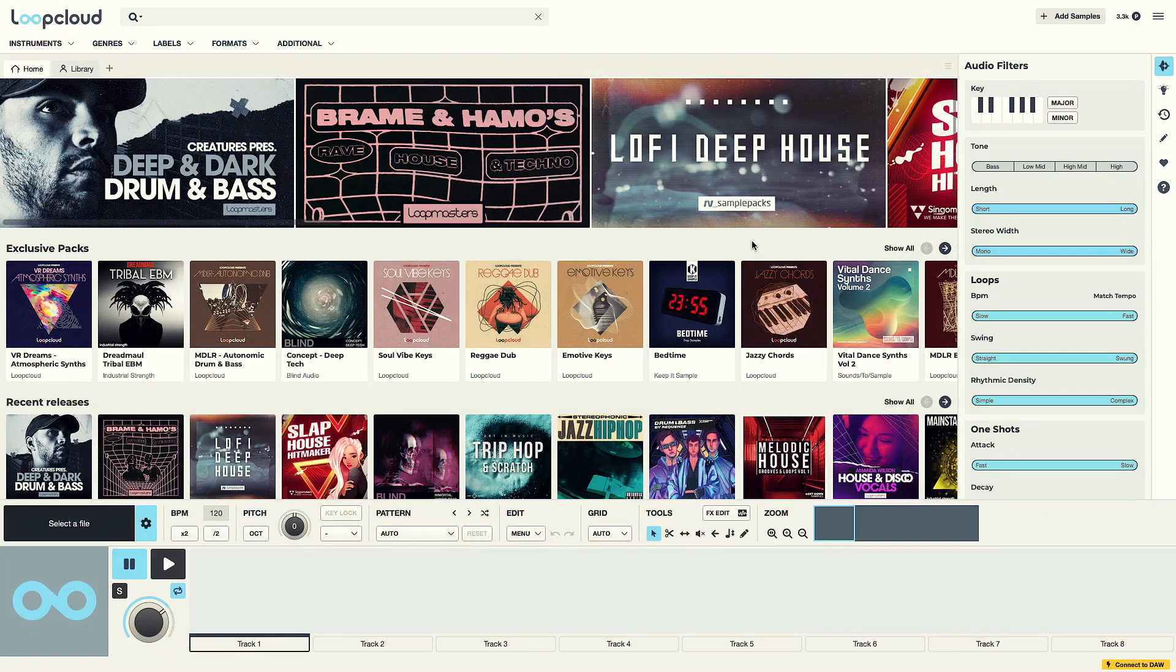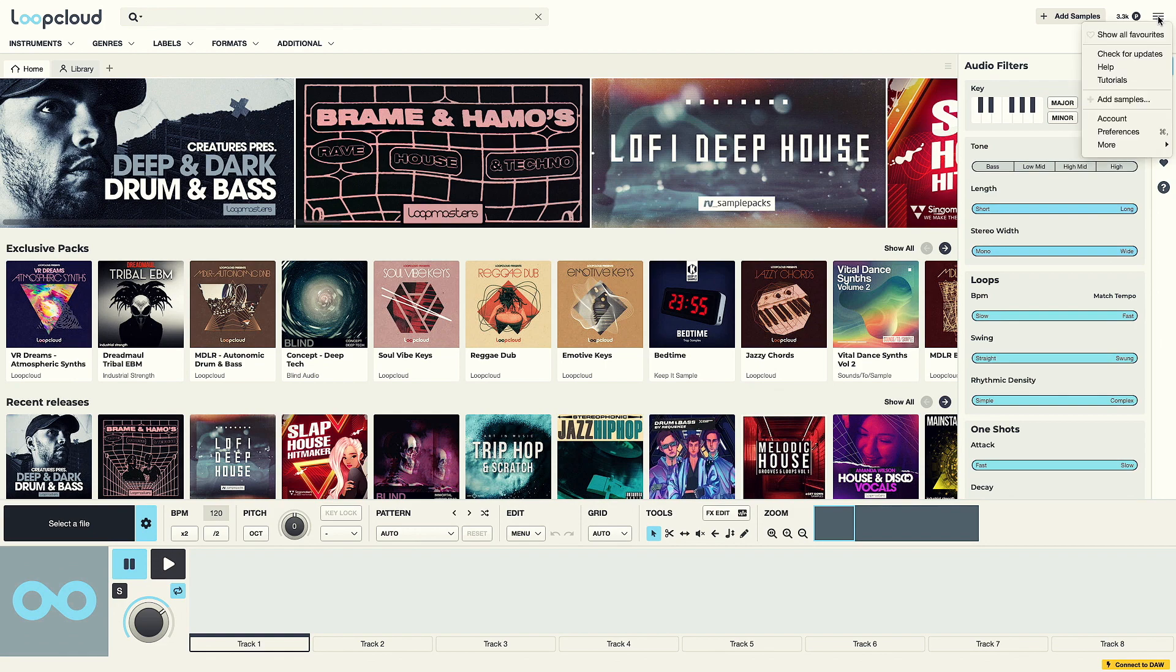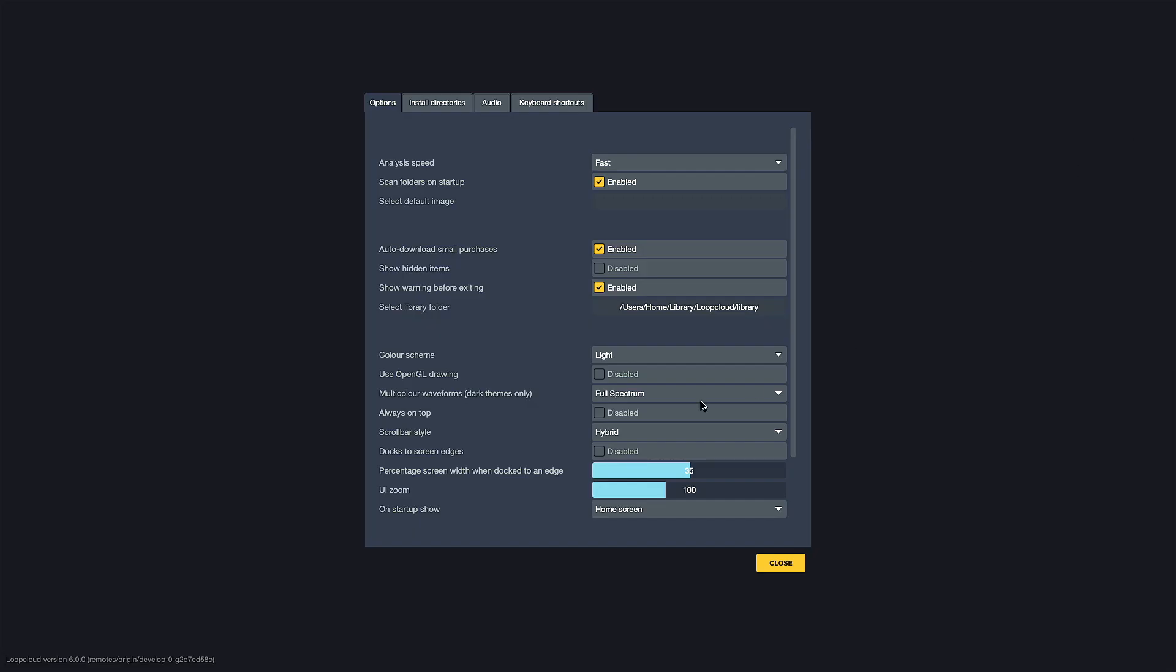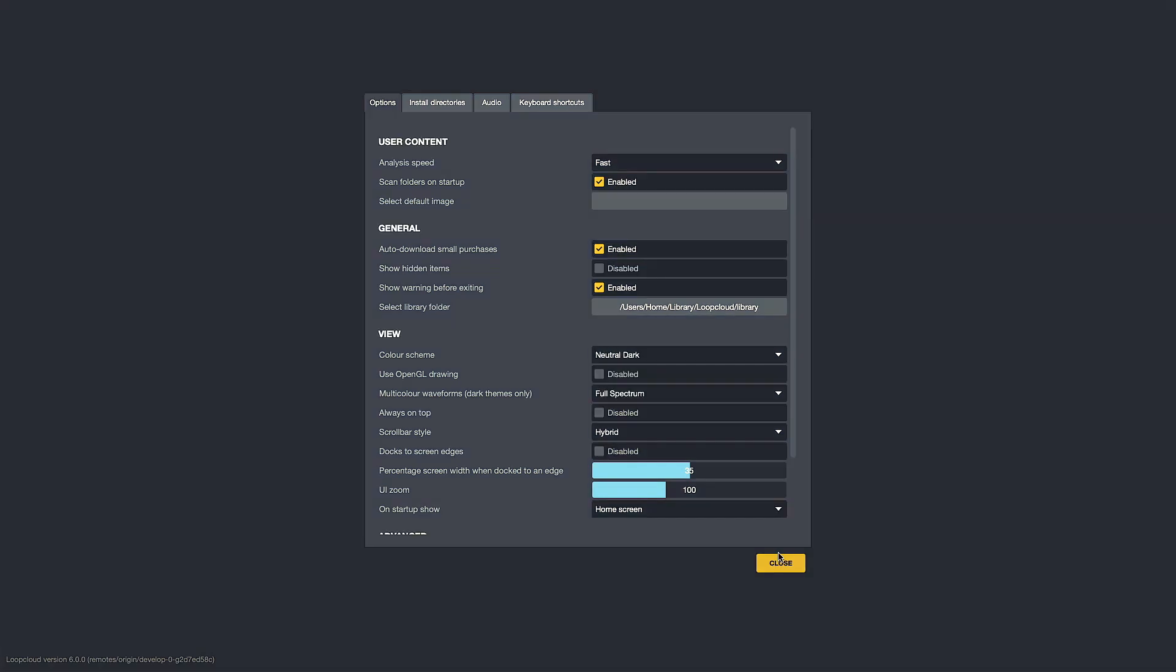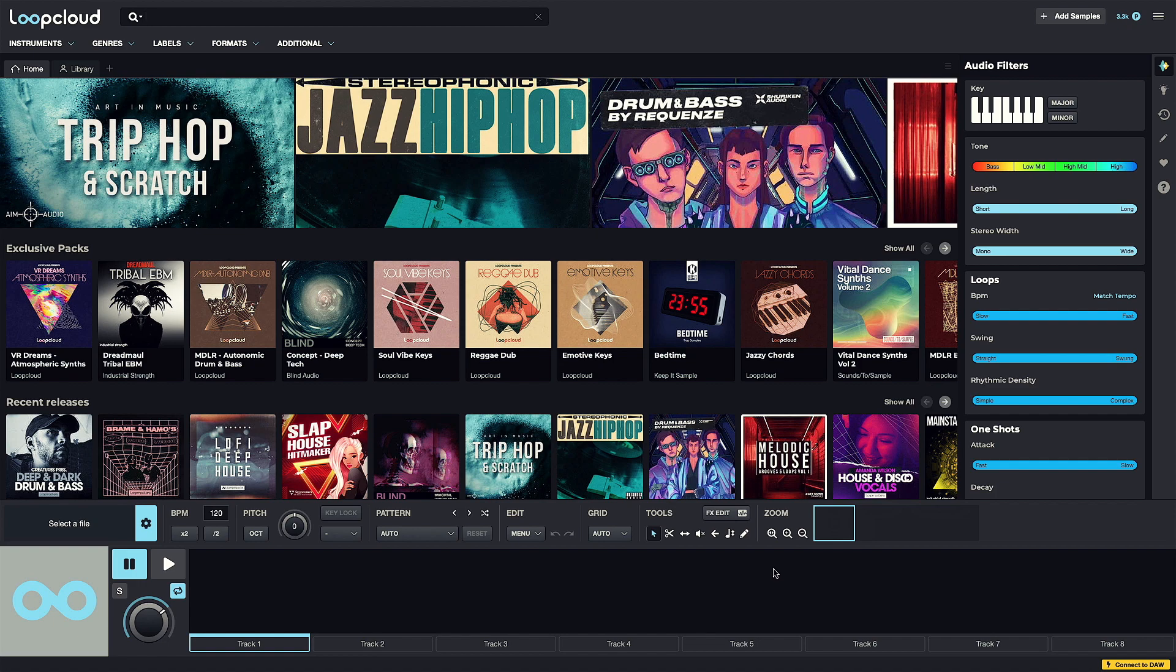Let's kick off with the theme, which you can select in the Preferences, under the Color Scheme tab, where there's now, in addition to light and dark, Neutral Dark, which makes the app look pretty sweet.